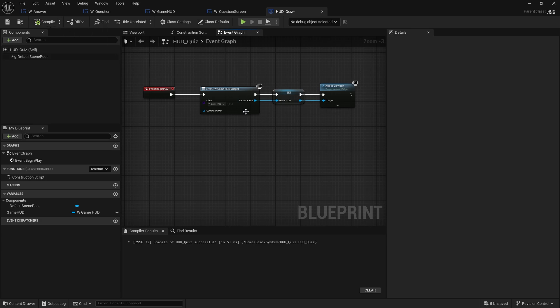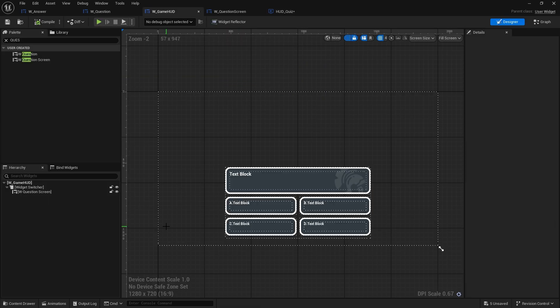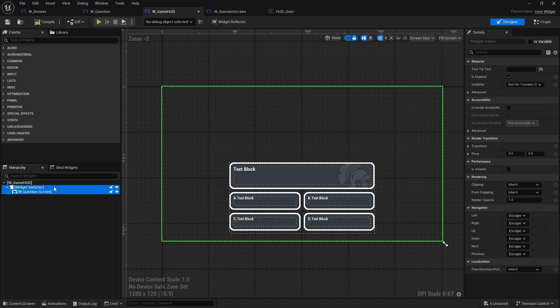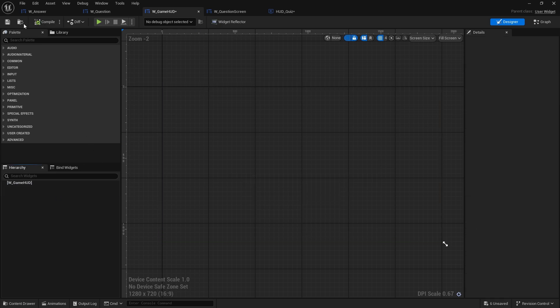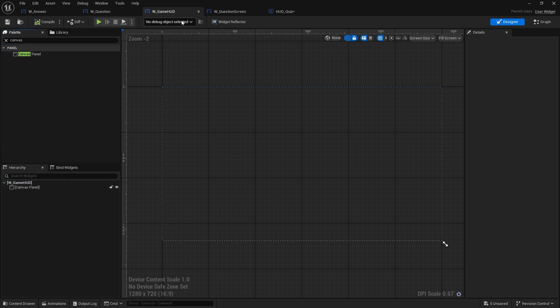Going into the game HUD widget, I originally wanted a switcher idea but I'm going to change it up. I'll delete that element, hit compile and save. This widget will instead contain things like each player's score. For now it just needs the canvas panel — I'll leave it blank and come back to it in a minute.